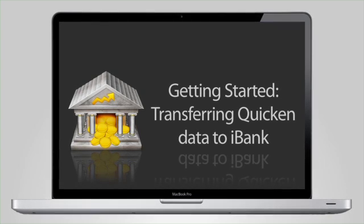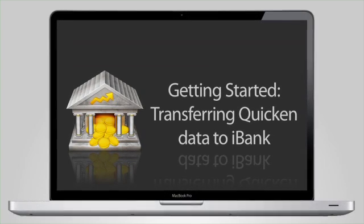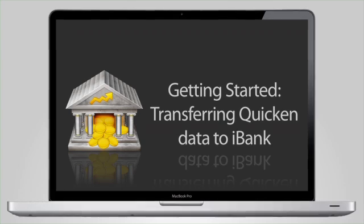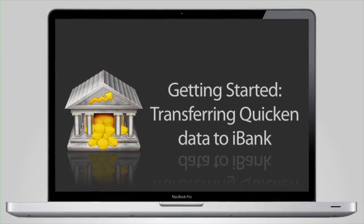Exporting your transactions, accounts, categories, and investments from Quicken to iBank is fast and simple.